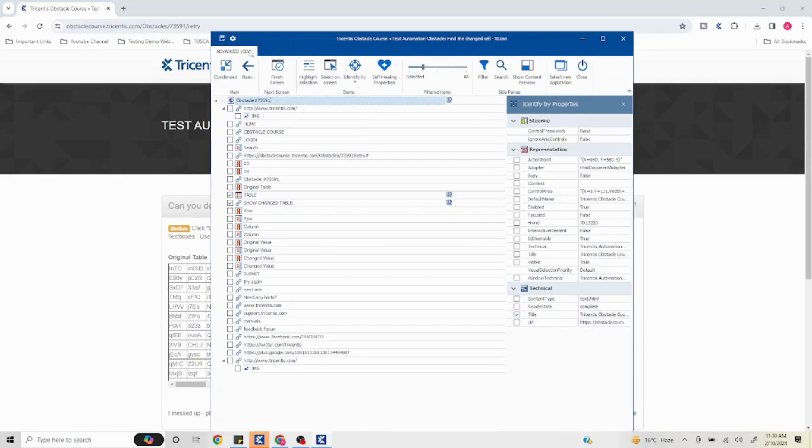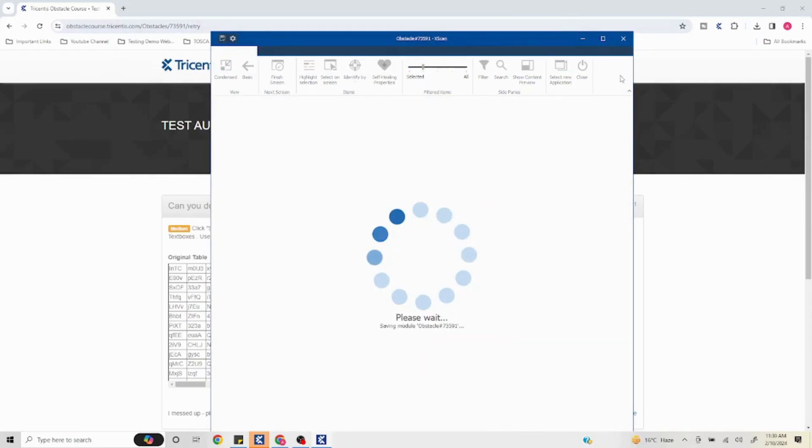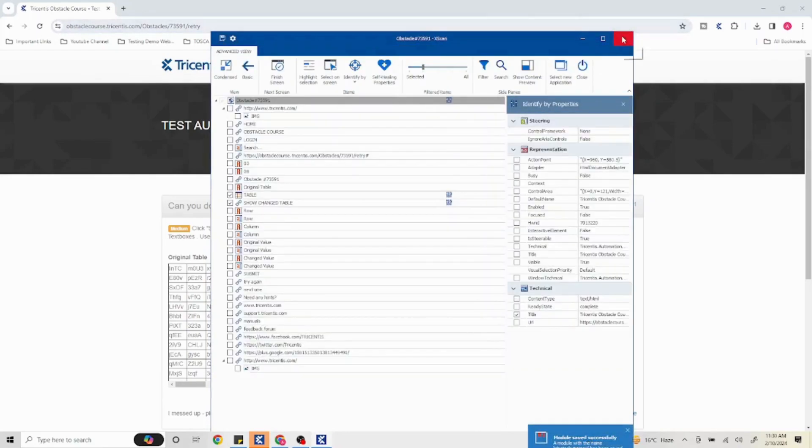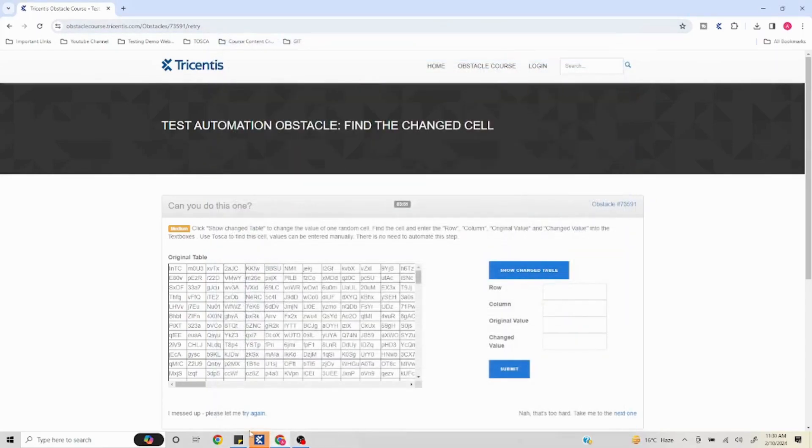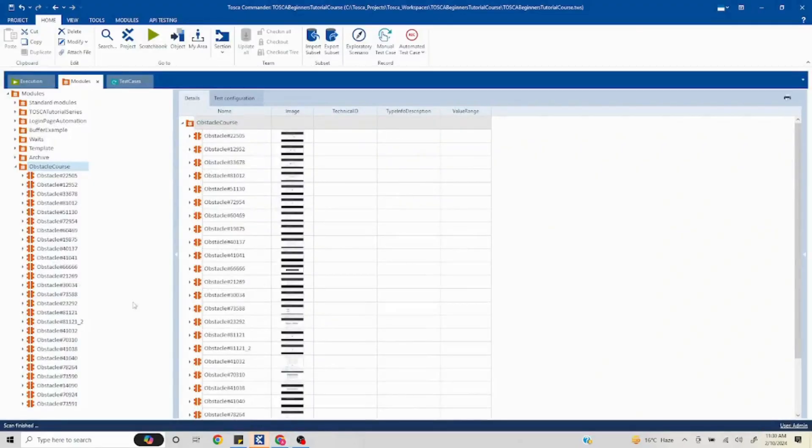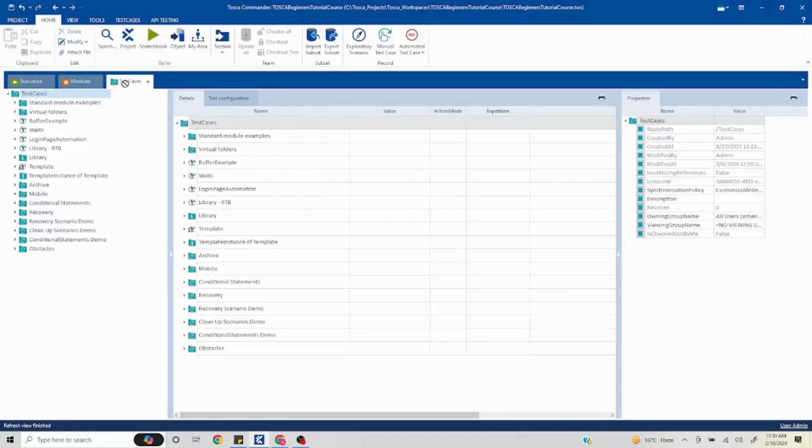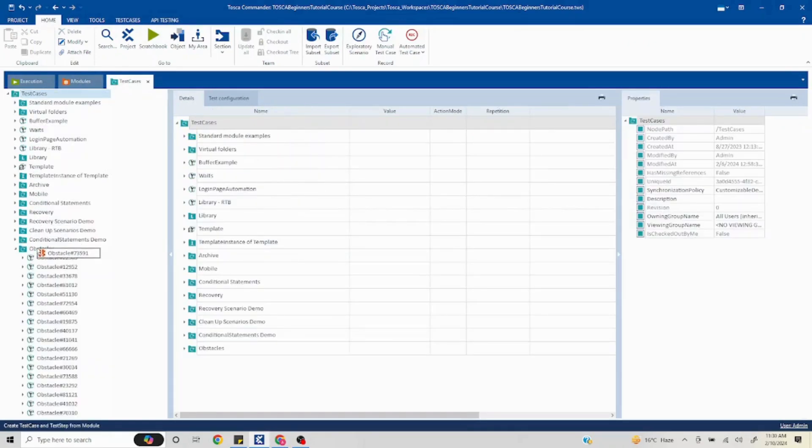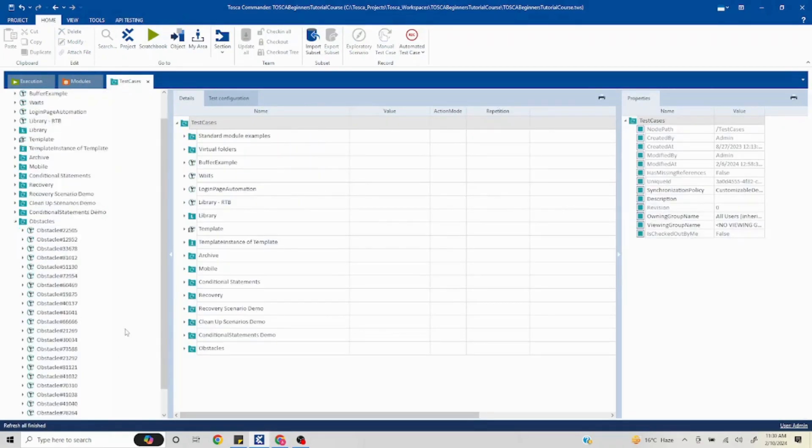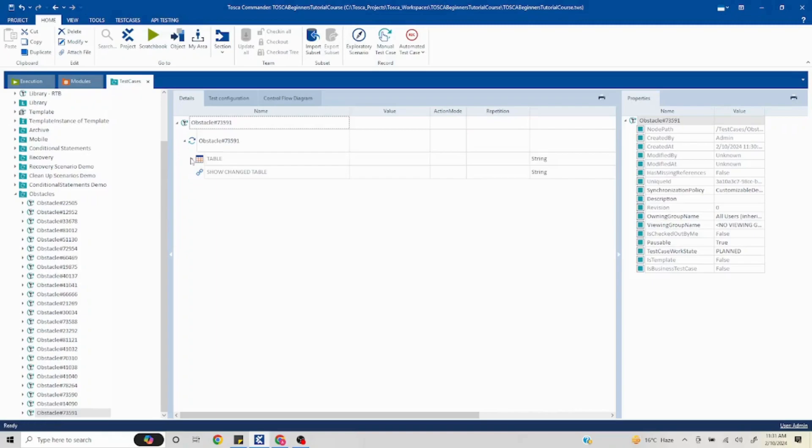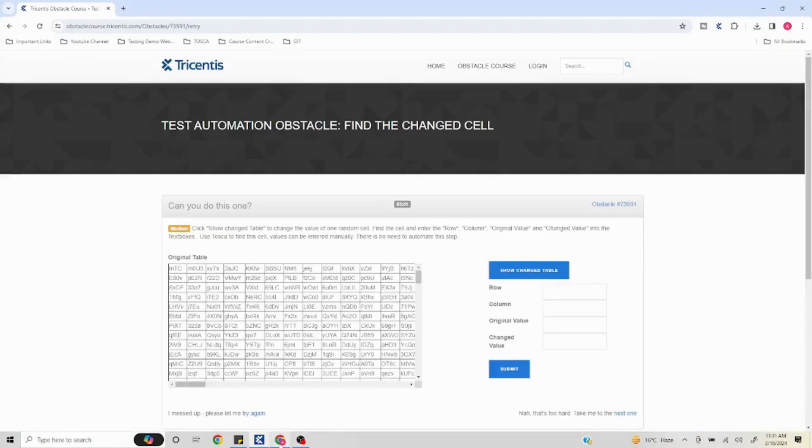I'll click on OK. I'll just change this value to the obstacle number and save this. Our module is ready. I will move our module to the test cases, so I'll drag and drop to the test cases section. I'll just quickly rename this. We are good to get started.